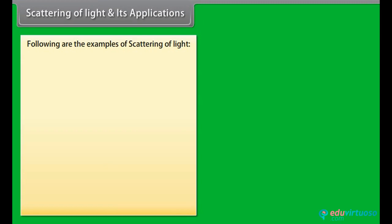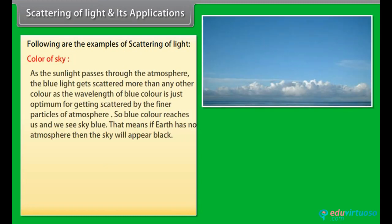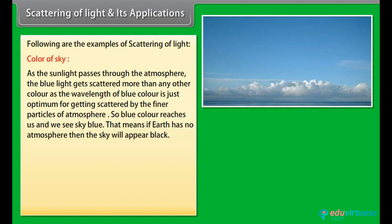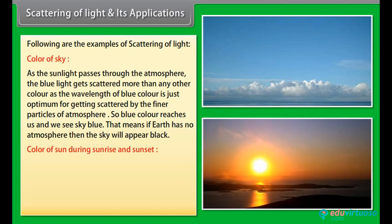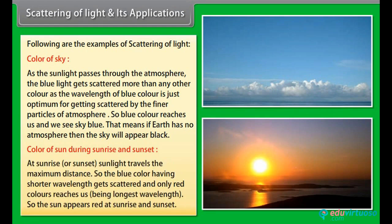Color of the Sky: As sunlight passes through the atmosphere, blue light gets scattered more than any other color because the wavelength of blue light is optimal for scattering by the finer particles of the atmosphere. So blue color reaches us and we see the sky as blue. If Earth had no atmosphere, the sky would appear black. Color of Sun During Sunrise and Sunset: At sunrise or sunset, sunlight travels the maximum distance through the atmosphere, so blue light with its shorter wavelength gets scattered away and only red light, having the longest wavelength, reaches us — making the sun appear red.